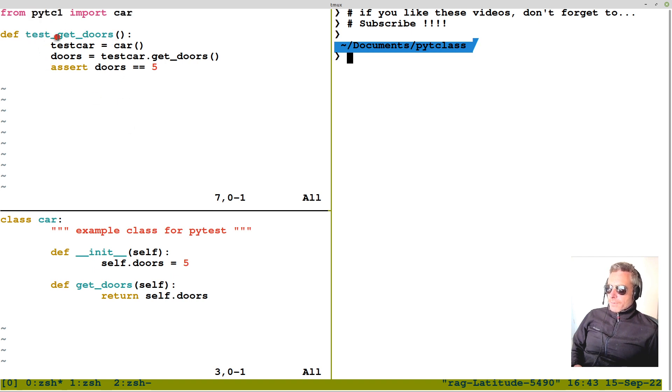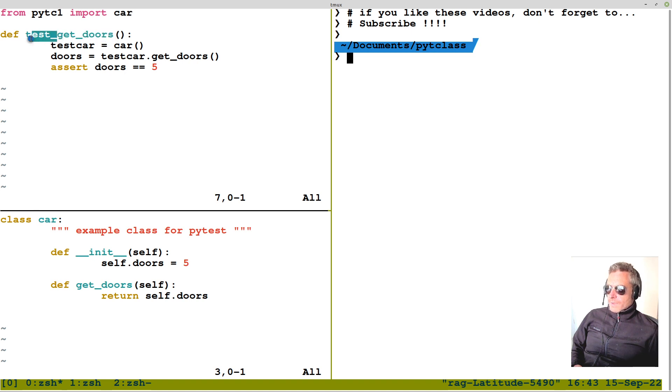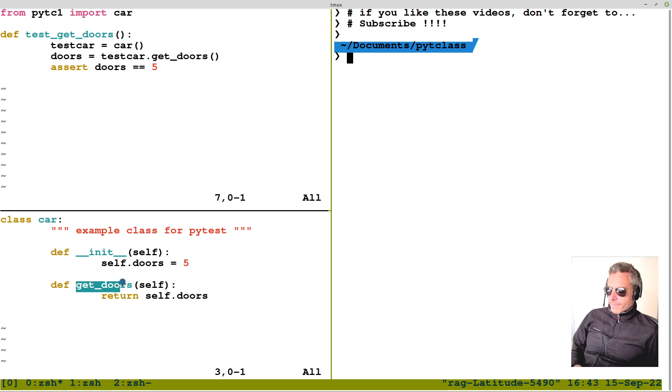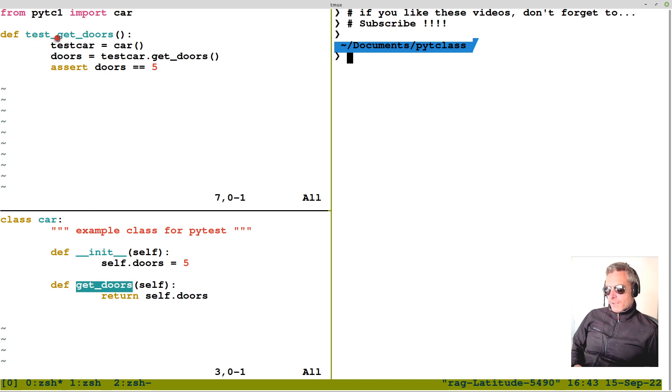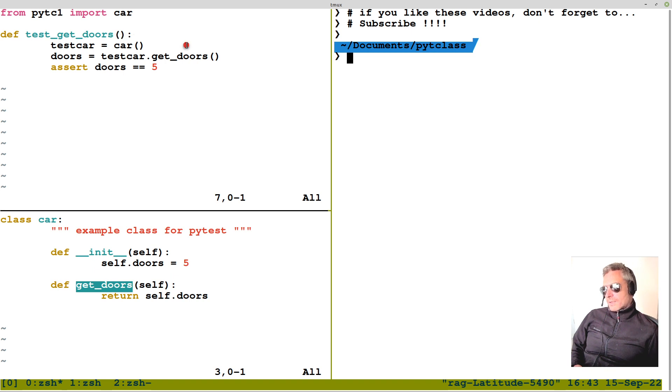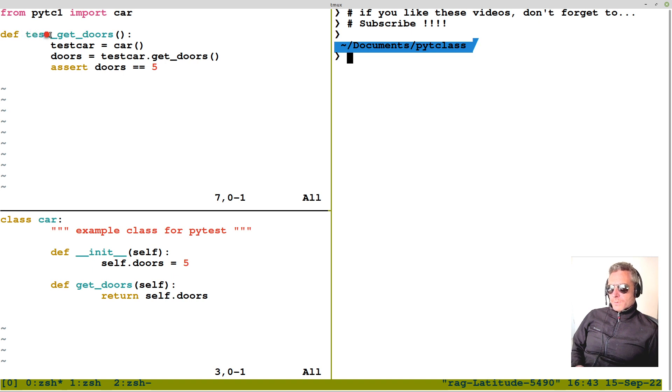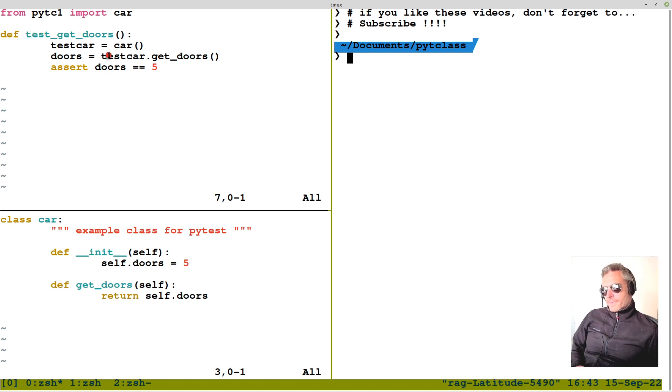The function, get underscore doors, with test underscore in front of it. That doesn't have to match that with a test underscore in front. There's another way of doing it. You can do get underscore doors, underscore test. Also, if you're writing a test class in PyTest, then you need to prefix it with capital test, capital T, E-S-T.